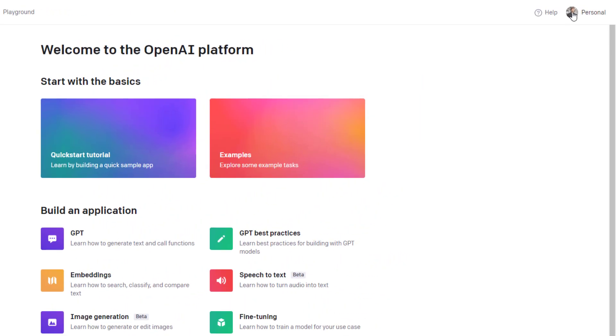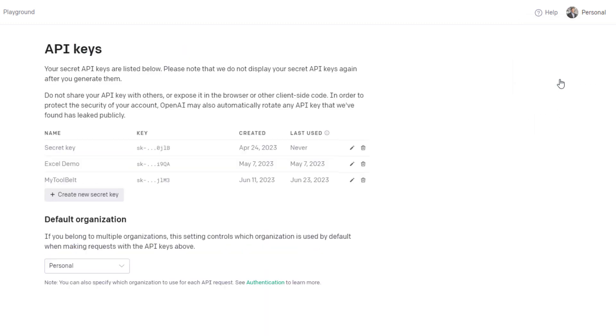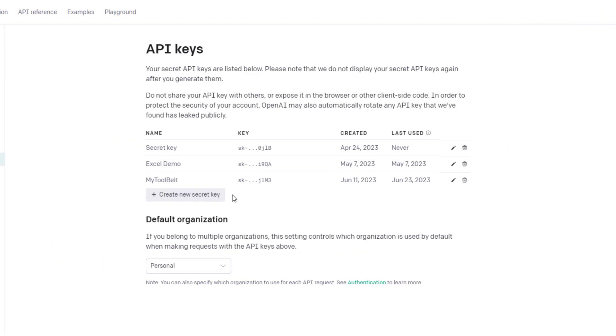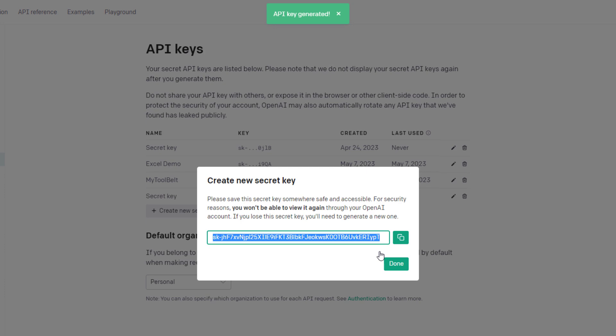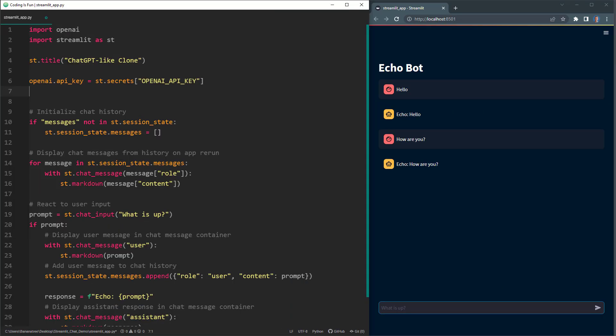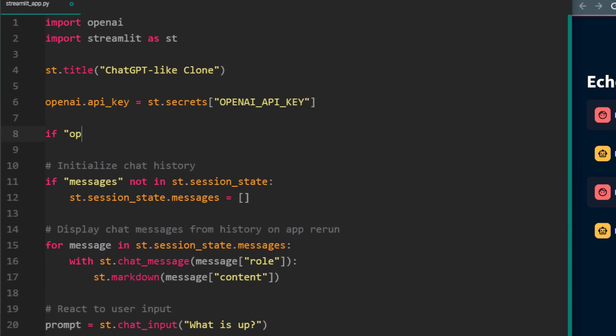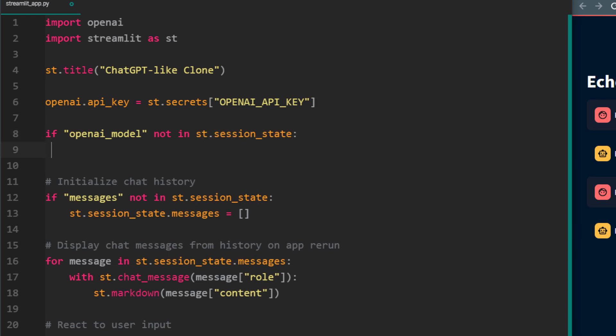Just log in, go to view API keys and make a new secret key. Instead of putting your API key directly into your app, I have used the streamlit secrets manager. In a bit, I will show you how to set it up. But first, let us also pick the model we want to use. For this, I will set up another session state variable and set it to the GPT 3.5 turbo model.